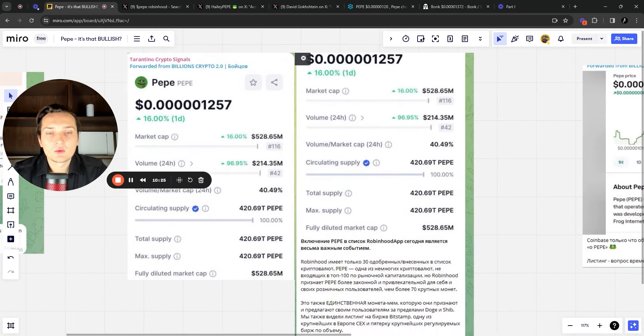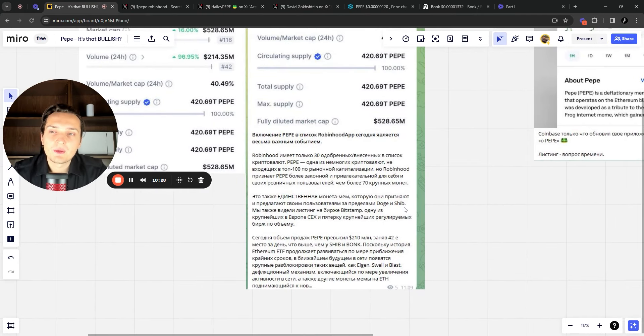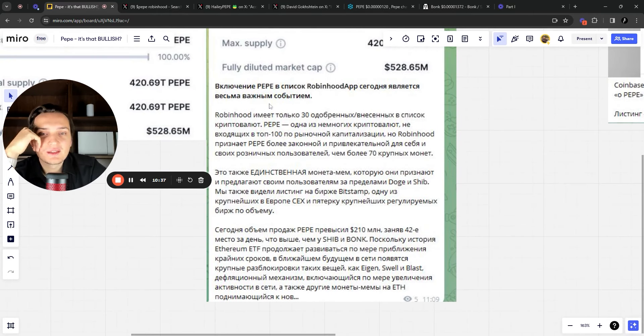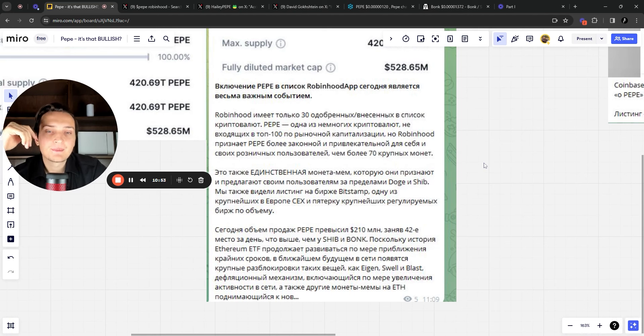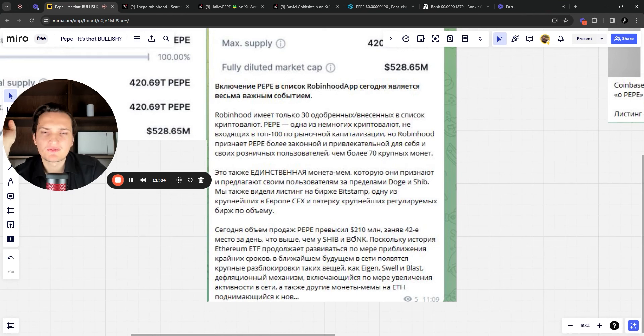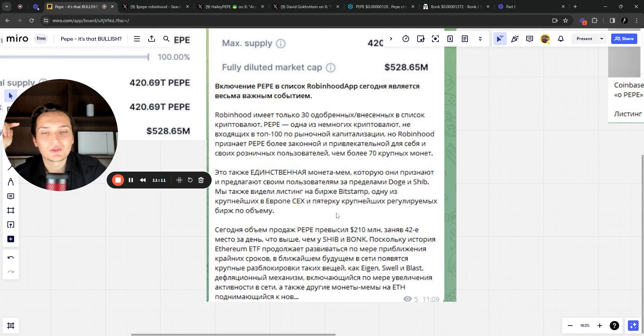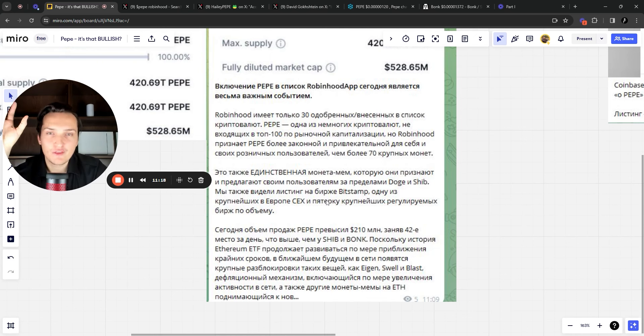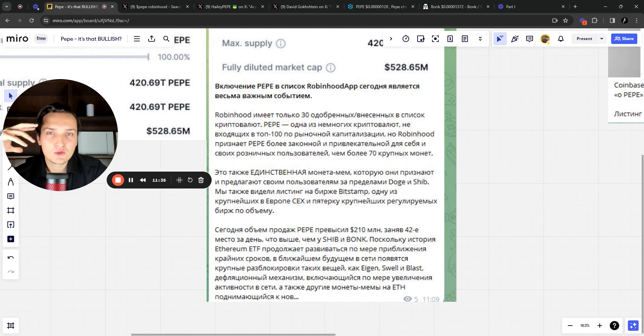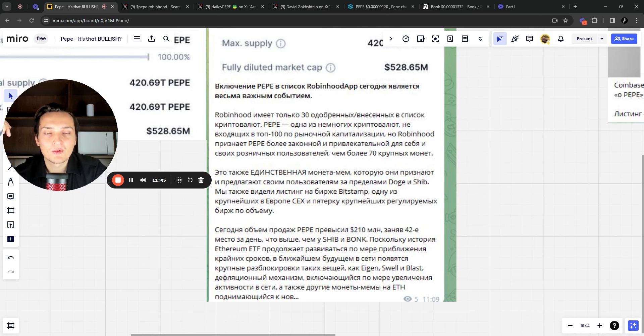And some insights about Pepe that I also wanted to share. And you see these Russians talking about Pepe, but they don't know about Bobo. This is the advantage that you have. He's basically saying here that Pepe was included into Robinhood app and it's the only one meme coin that is in Robinhood app, despite Doge and SHIB. There was also a listing on Bitstop exchange as well. And Pepe volumes, they basically reached 200 million that day. And these volumes, they were basically larger than volumes on Shiba and Bonk as well. And he's quite bullish on Pepe too, because we still have this Ethereum ETF going on, this narrative. And we have unlocks for things like Eigenlayer, Swell and Blast that should also unlock liquidity. That will probably go into Pepe.